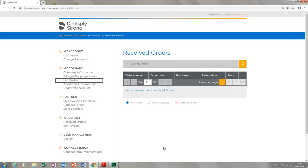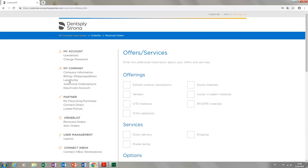First we click Lab Profile. By checking or unchecking a box, you can provide more information about your range of work and your services for other CEREC users who also have a Connect Case Center customer account.